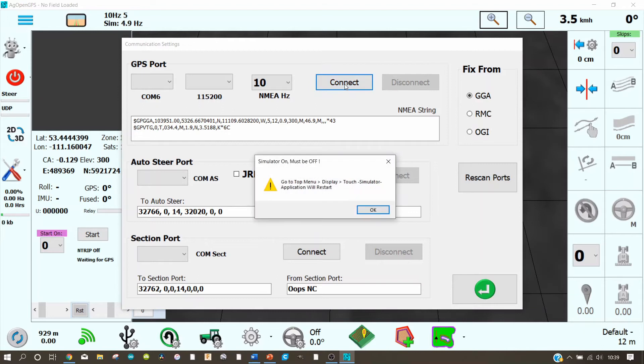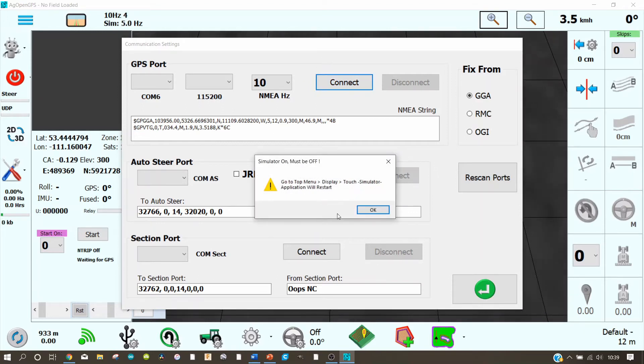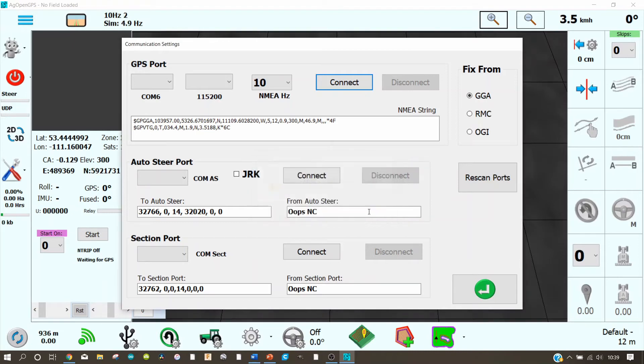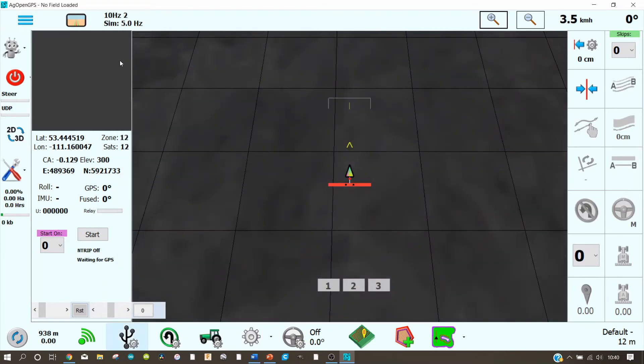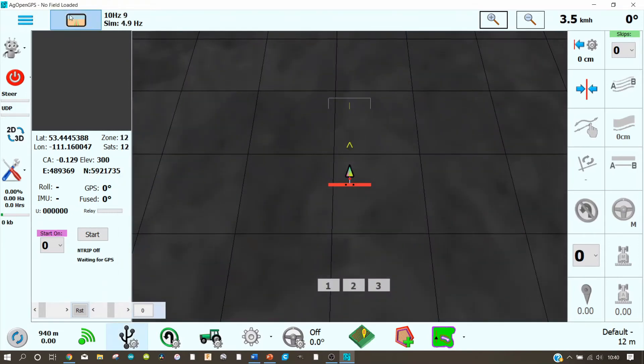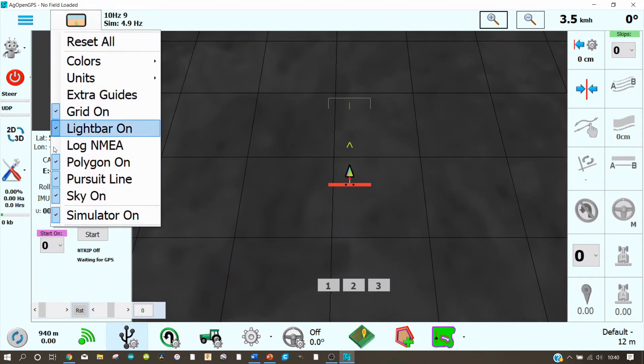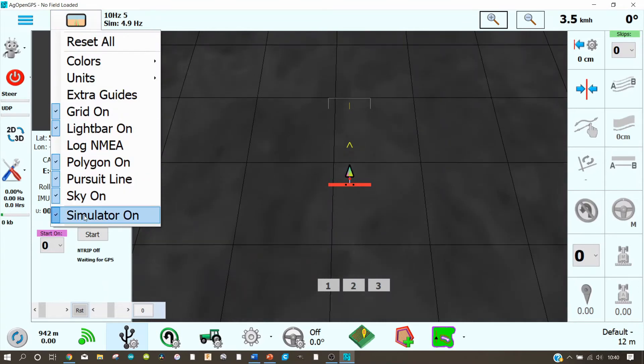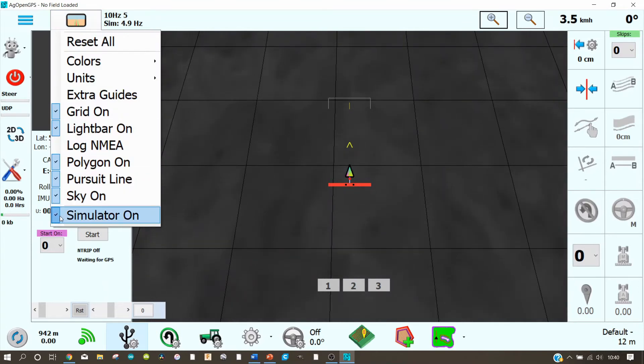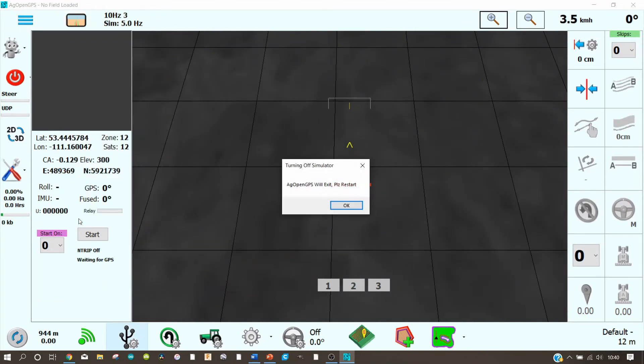So let us click connect. And it doesn't work because we have to turn off the simulator first. So click here OK. Let us close this. And under this icon here you find the simulator. Now it's activated. Let us deactivate it. And AG Open GPS would like to have a restart. Let us do this.